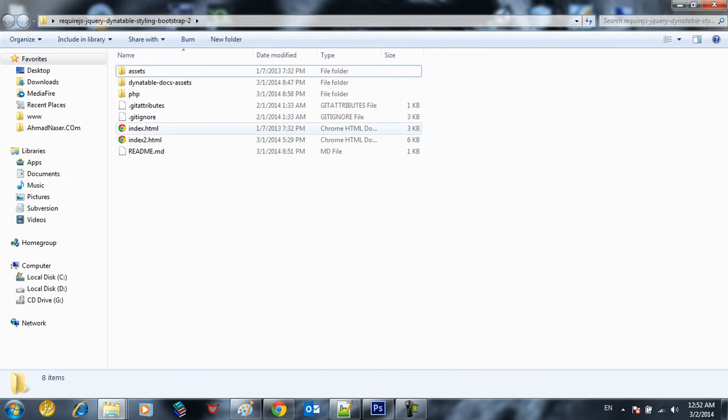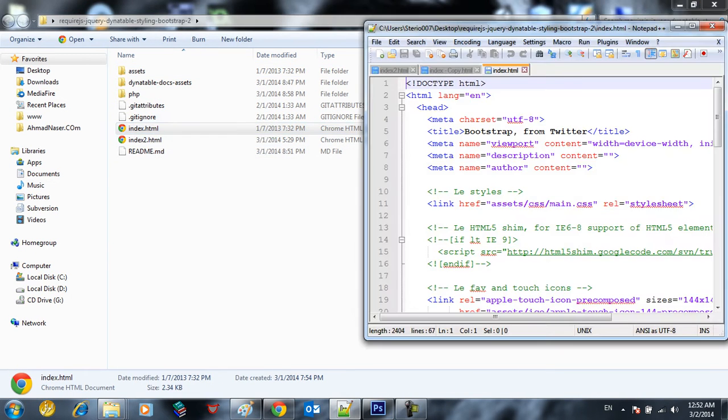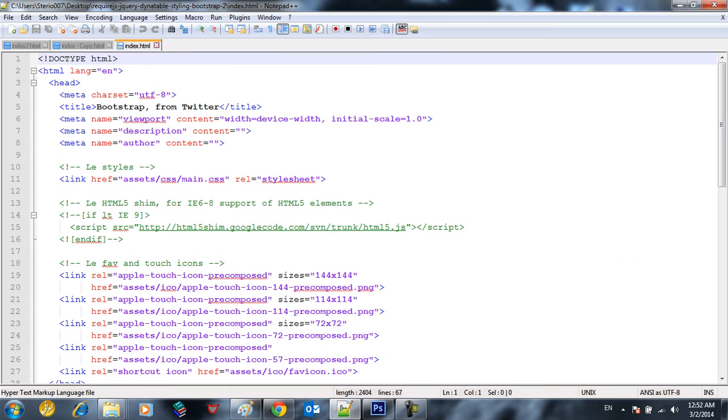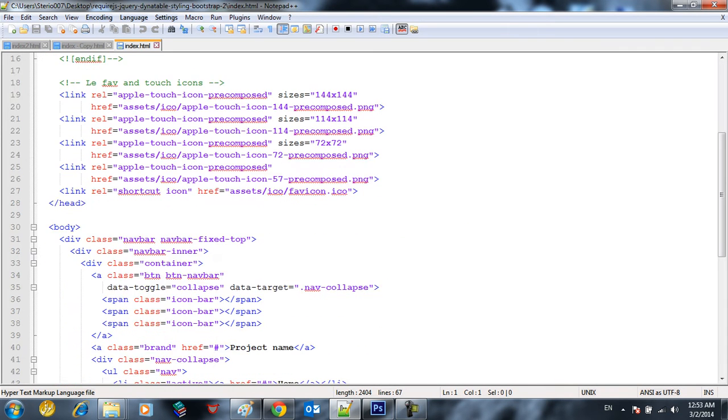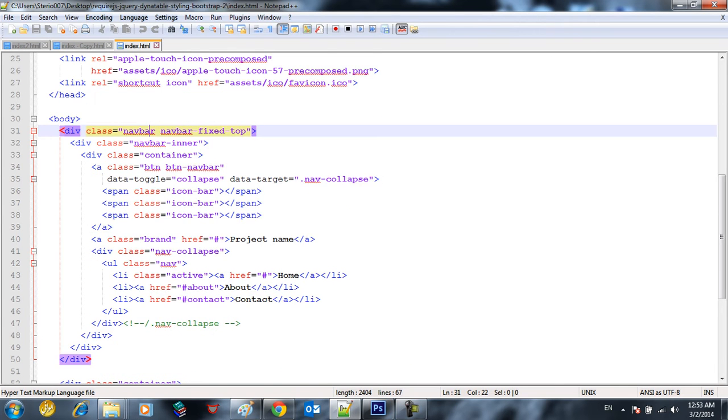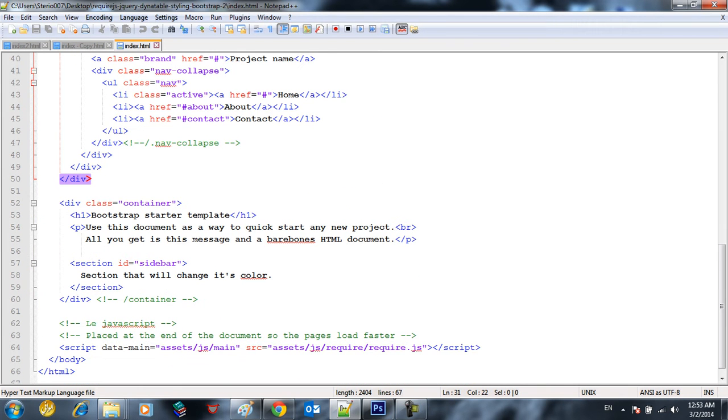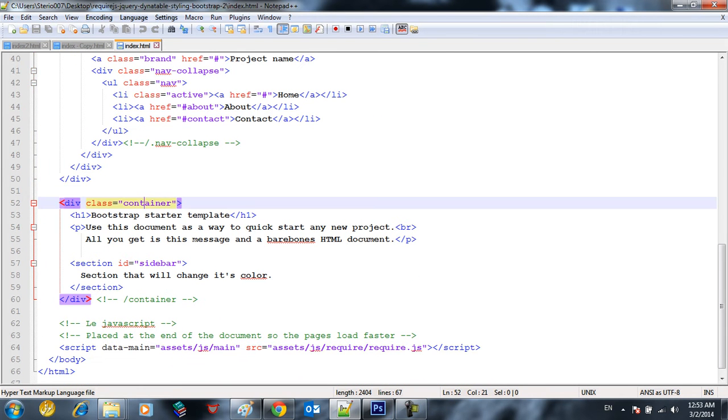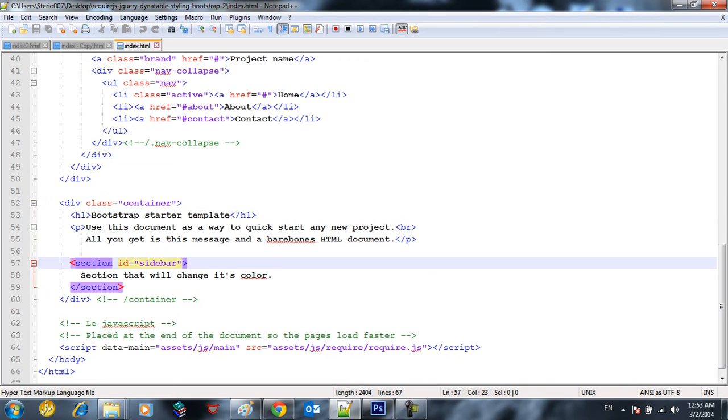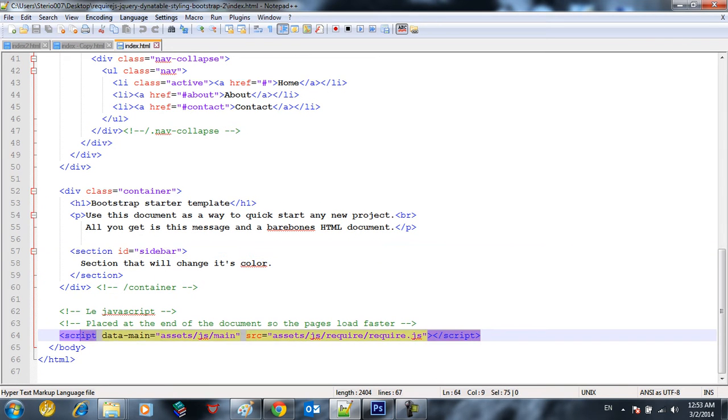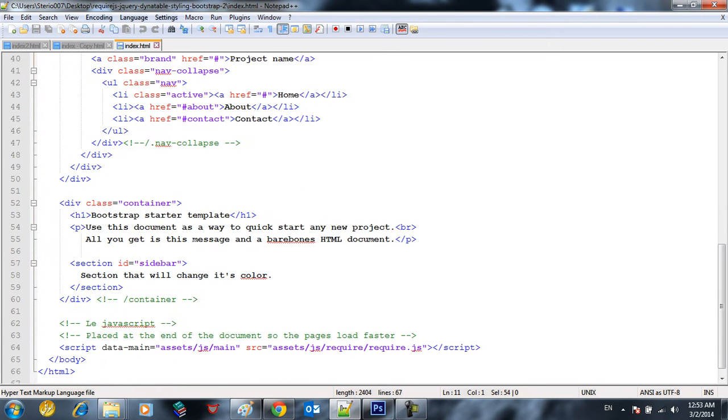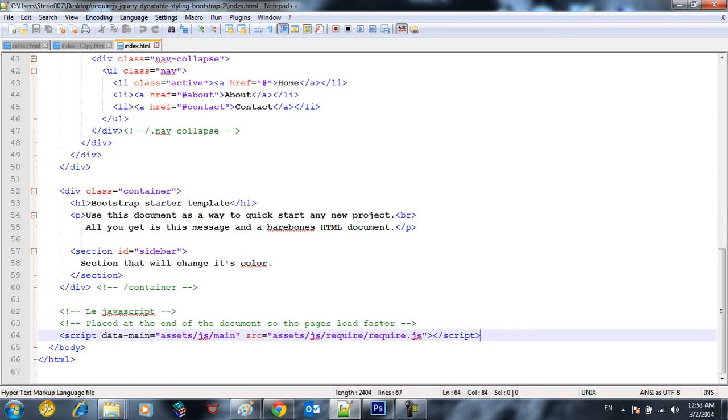First thing I want to show you is how to include bootstrap with required.js. First thing we have this HTML5 page, nothing fancy in it. We just got navigation bar and we got container which is a bootstrap container. We got sidebar and also we just got two scripts in this file. The first one we use is the main CSS which is a CSS file and the other one is JavaScript.